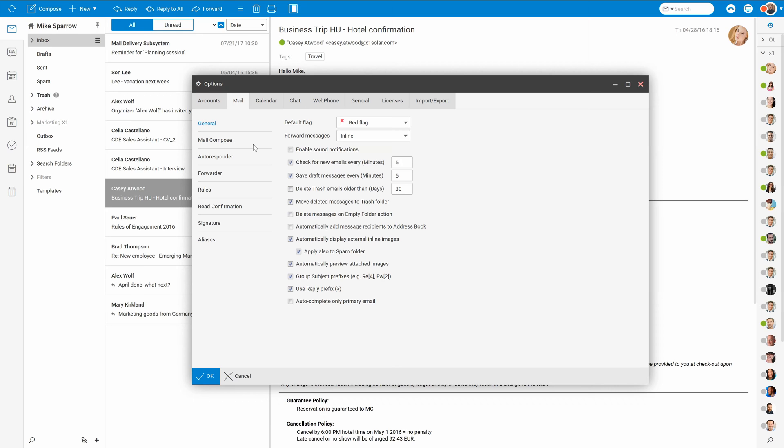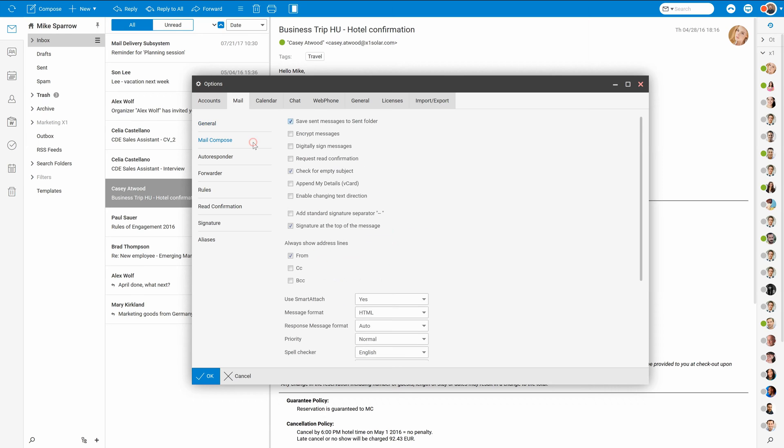In the mail compose tab you can check to always encrypt and digitally sign your messages once you have uploaded your certificate in the previous section. You can also enable to always show CC and BCC fields in the mail compose window, and one of the very important options is to enable and configure SmartAttach behavior.